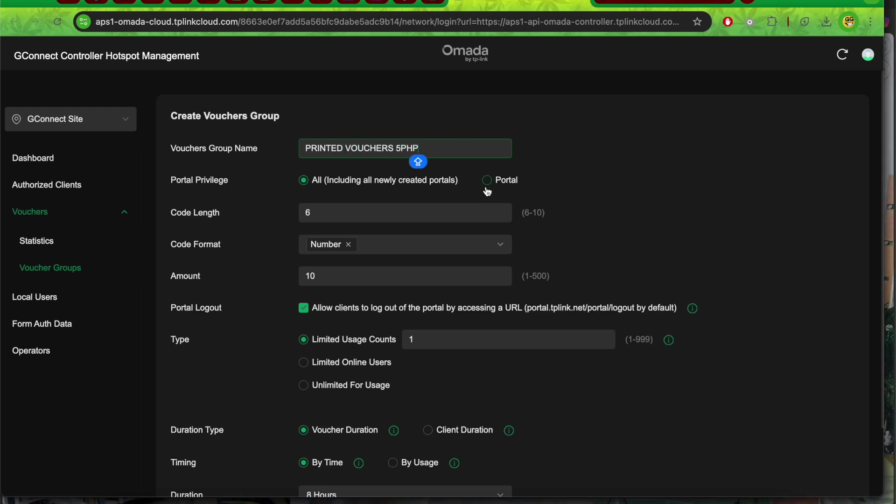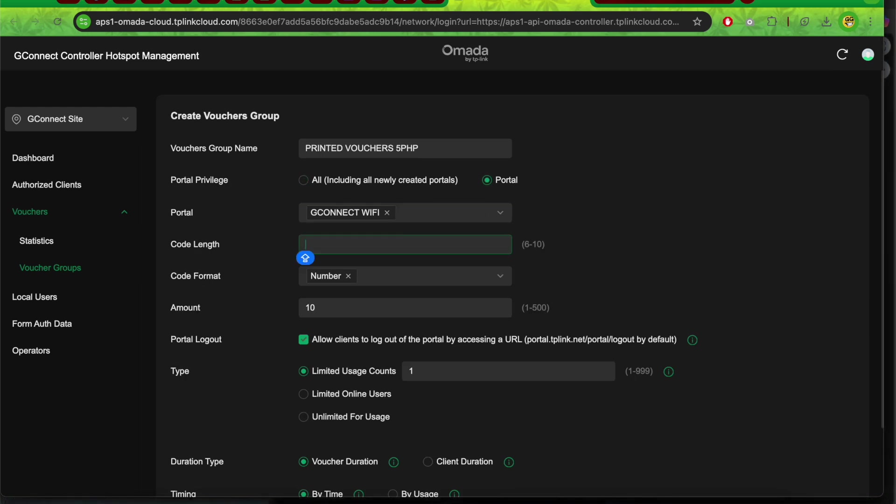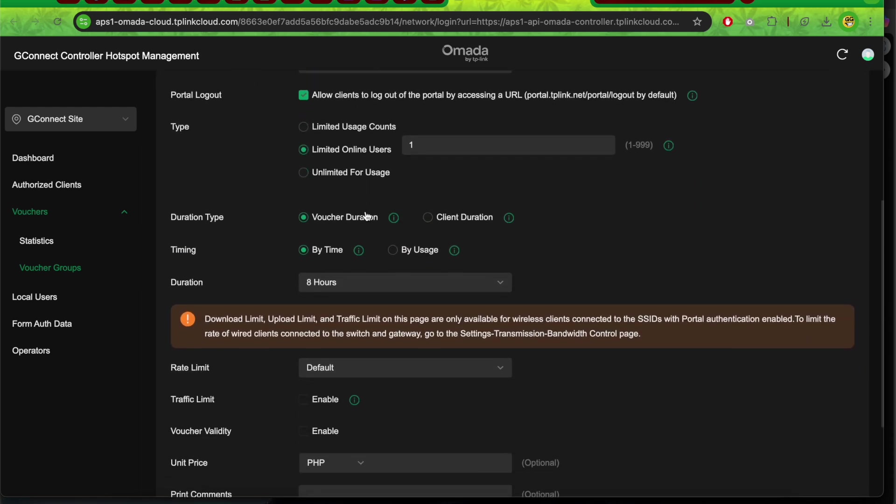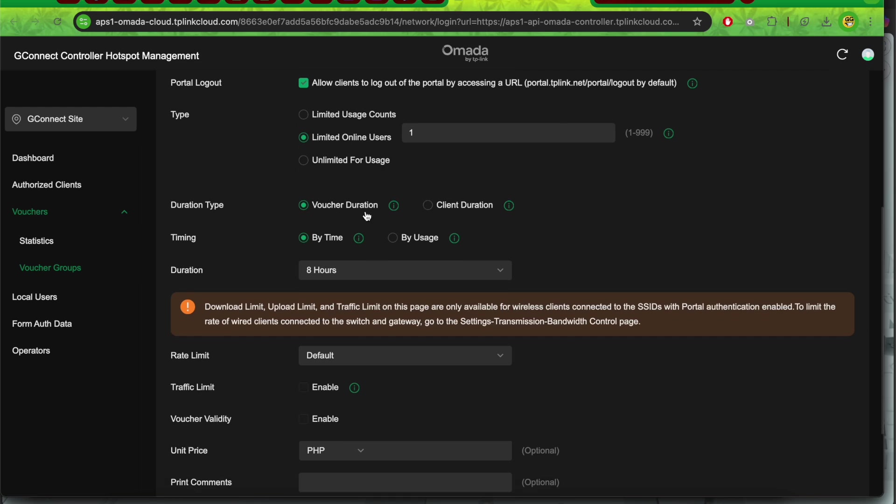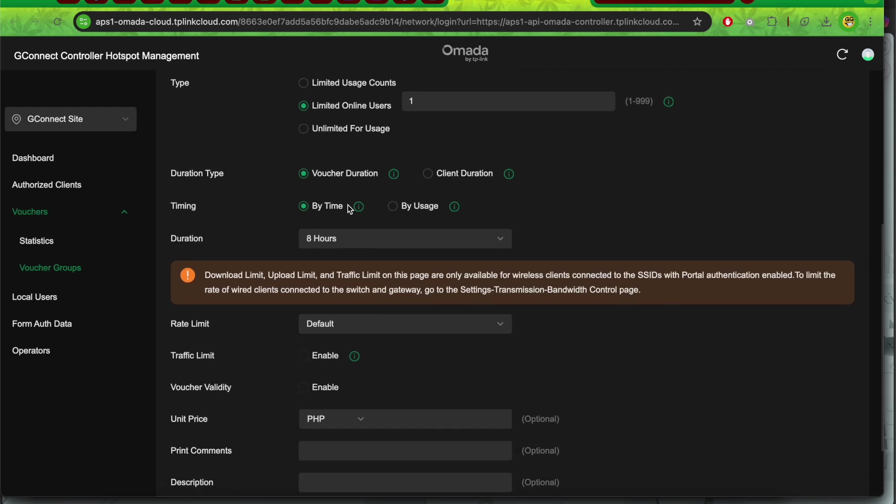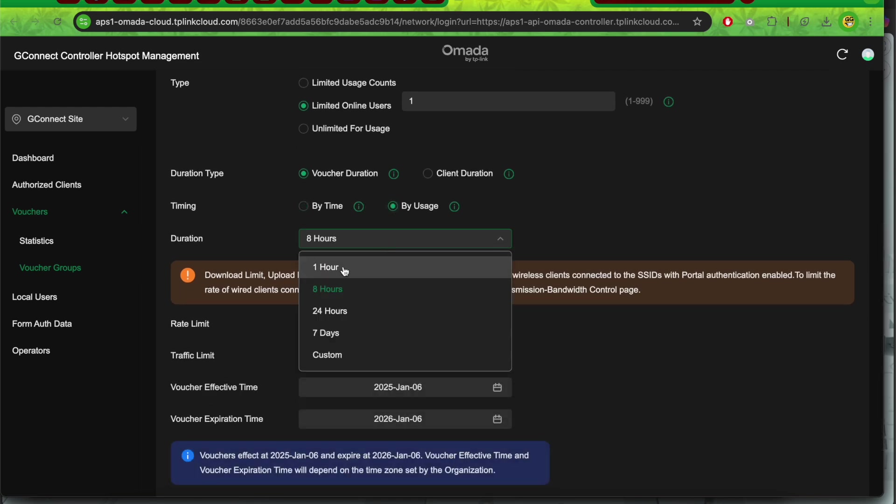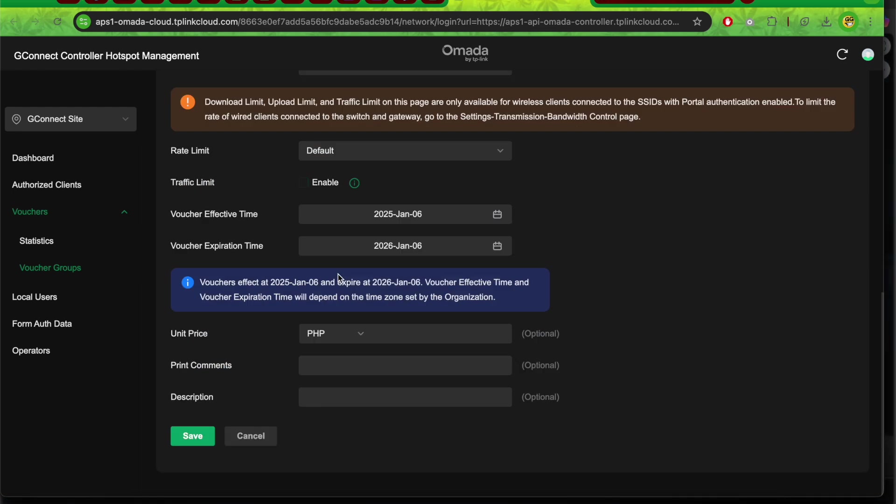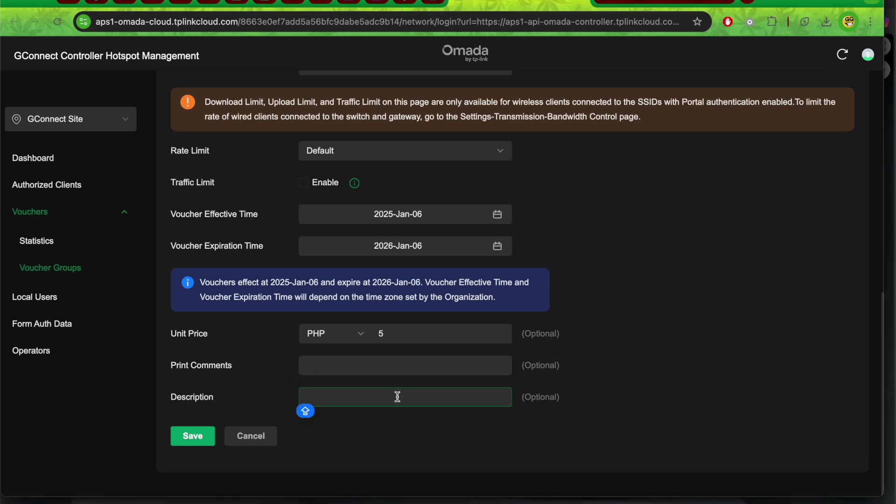Same portal, 10-digit code, number format, 10 pieces. Limited online users, duration type by usage, 1 hour. Leave the rest as is. 5 pesos, leave comment blank. For the description, we need this for the printed voucher so it will be separated from the automated voucher.